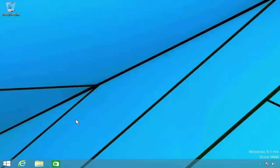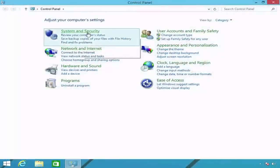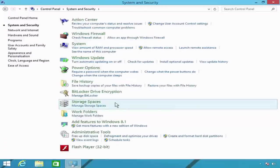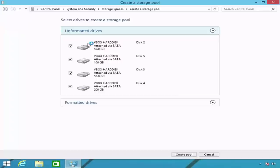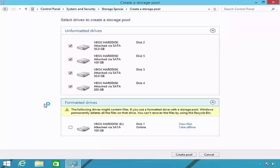I will close Disk Management and return to my desktop. To access Windows storage spaces, first open Control Panel and select the System and Security category. From the list of tools, select the Storage Spaces option. This will open the Manage Storage Spaces page. To create a storage pool from the hard disks in the computer, click the 'Create a new pool and storage space' link. Windows will list all hard disks that can be used — remember, the hard disk containing your Windows operating system cannot be used, which is why only five of my six hard disks are listed.